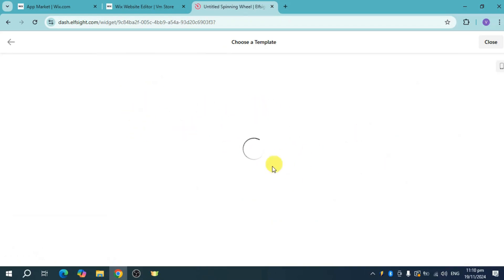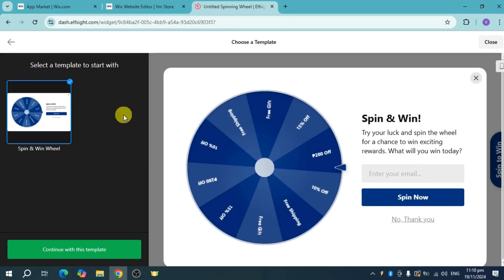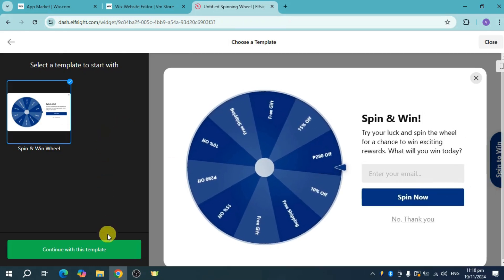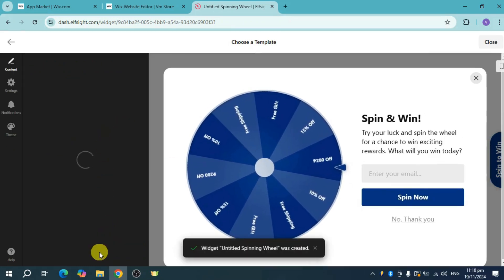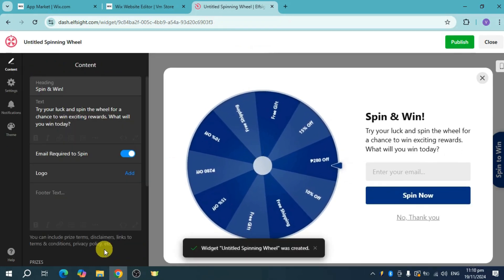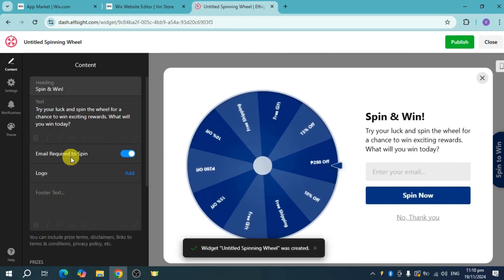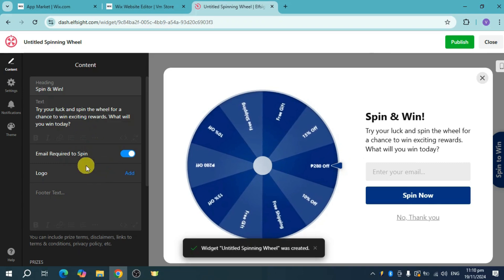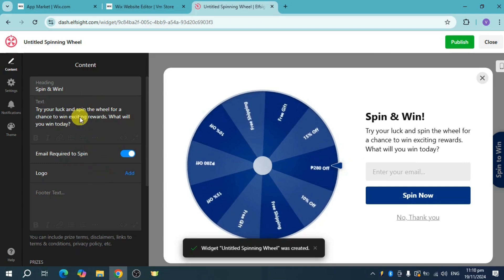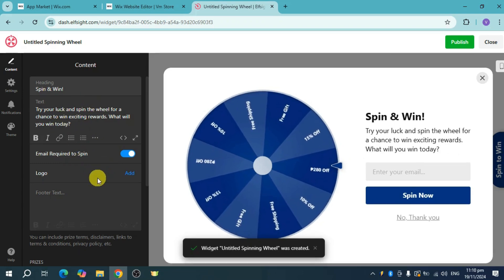Once it loads, click on continue with this template, and then you can choose an option for your content.